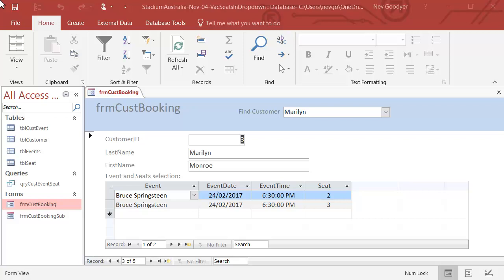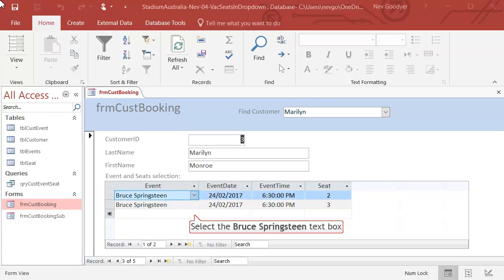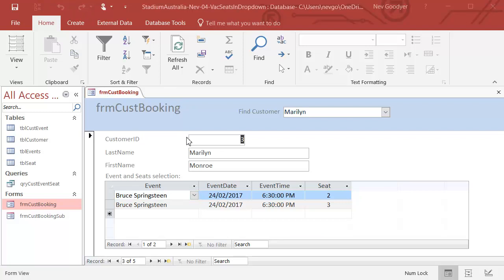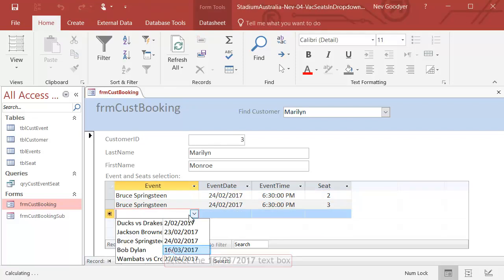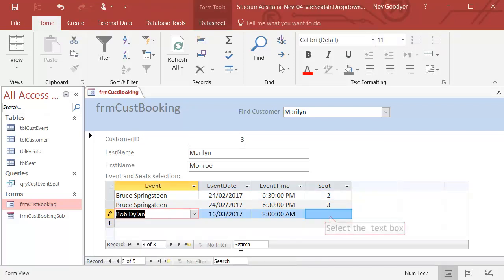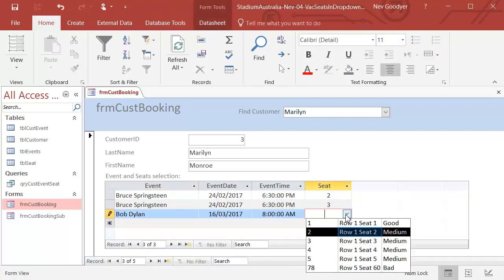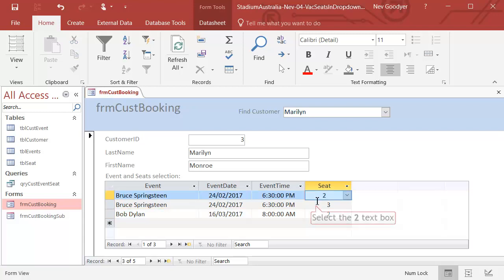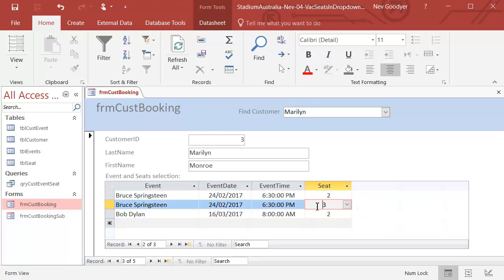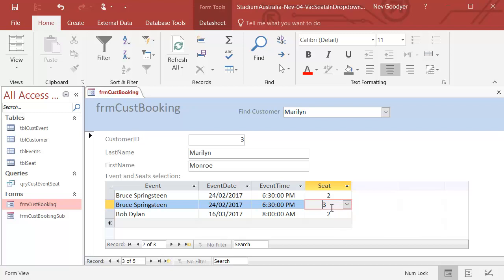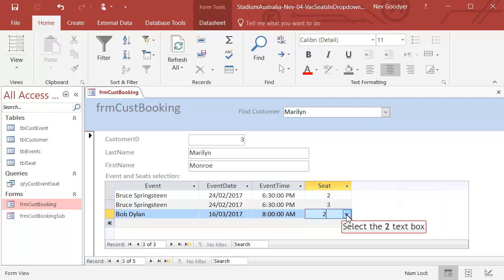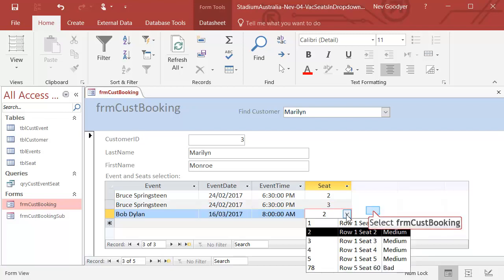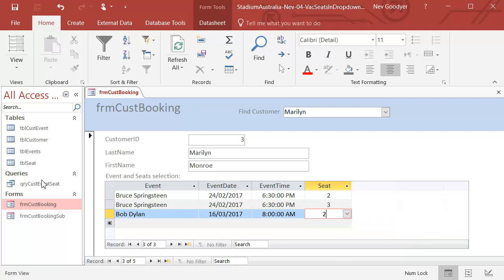Just recapping, in the last video we were able to select the event and select the seat number here for that particular event. That's all working properly, but the problem is that we can duplicate seats. So what we really want here is a dropdown that only shows the available seats. We'll start on that right now.